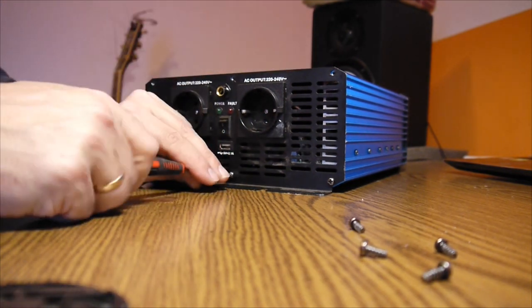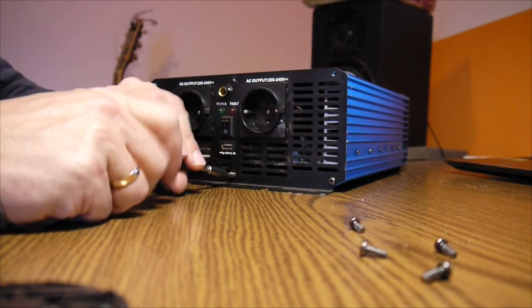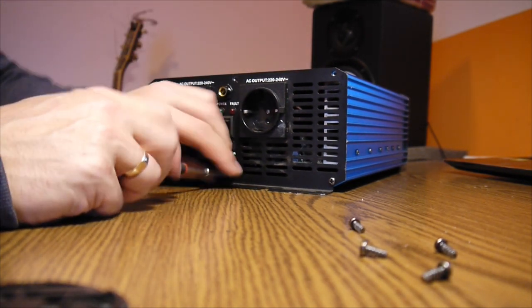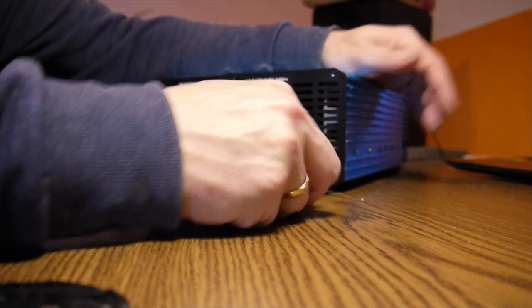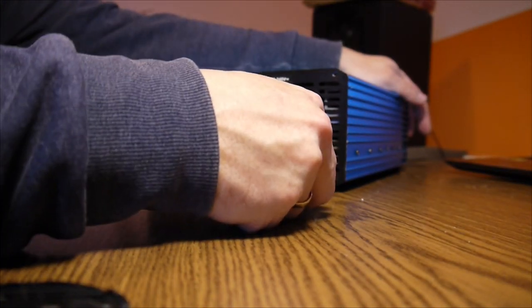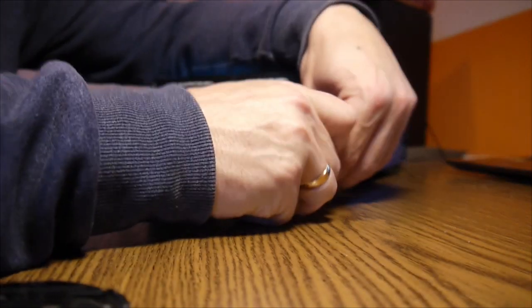Anything that needs a bigger current for starting, generally motors, I'm talking about fridges and stuff like that. Okay, so the screws are out.